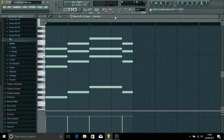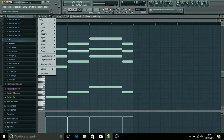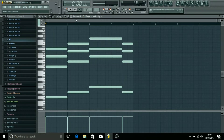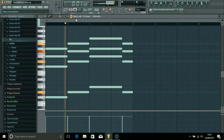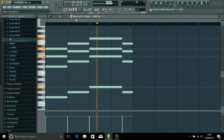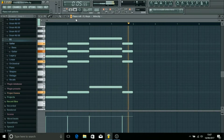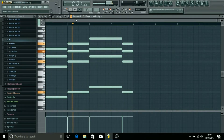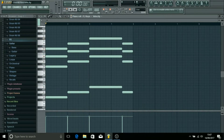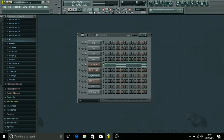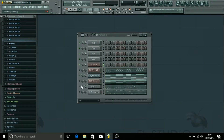Alright guys, so today I wanted to show you a couple of tricks on FL Studio's piano roll that you might not have noticed. I'm going to show you how to get from this and turn it into something like this without having to write any notes at all.